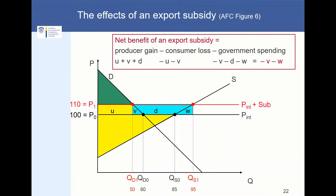The net benefit of an export subsidy: producers gain areas U, V, and D, while consumers lose areas U and V, and the government spends areas V, D, and W. When you compute the net benefit, it equals two triangles — the Chinese economy is losing triangles V and W. These are the net effects of an export subsidy, and they are negative.